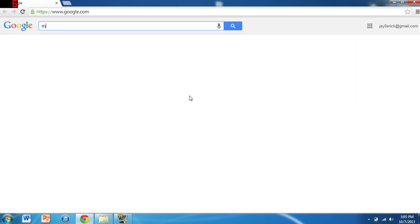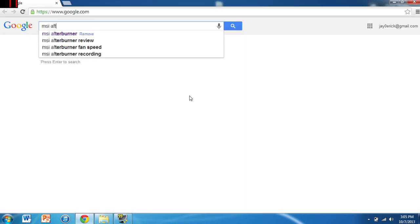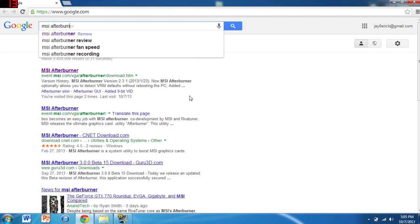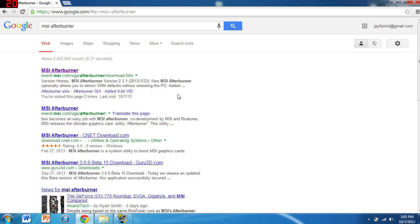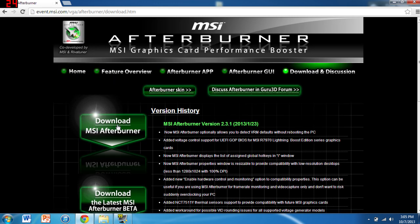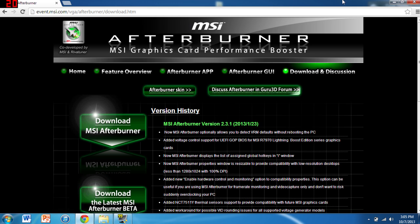First, go to Google and type in MSI Afterburner, but I'll include the links in the description. Hit the big download button, and then run through the normal installation procedures.